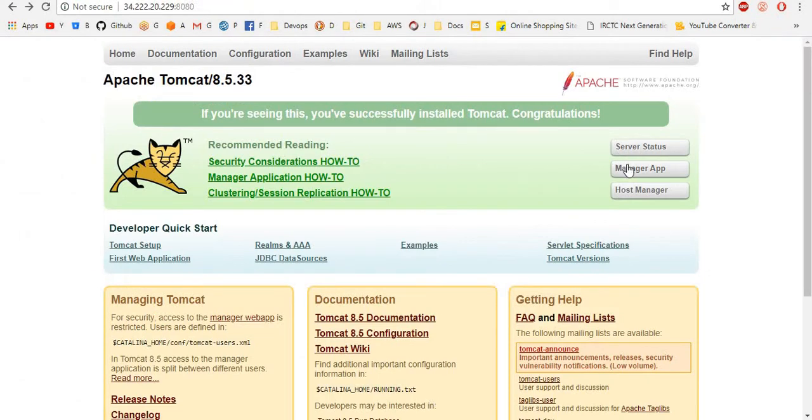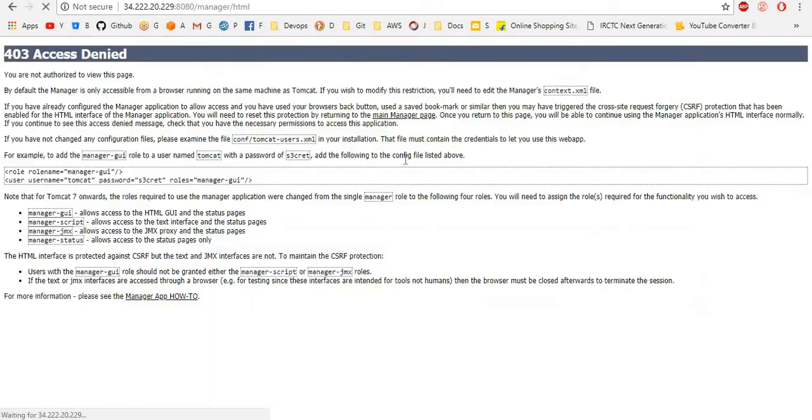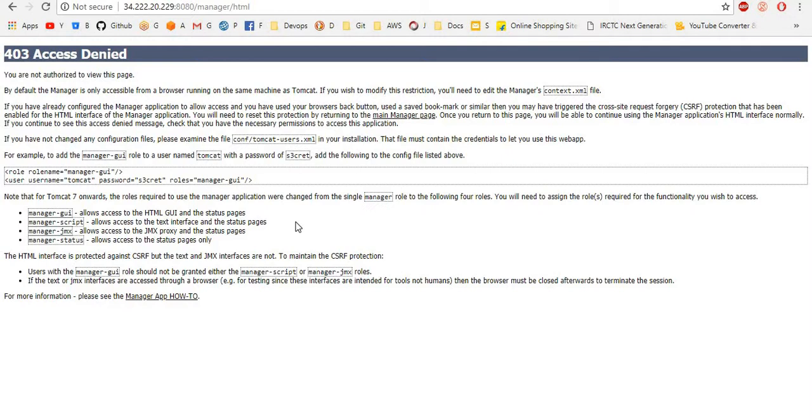First we will see how to enable manager application. If you click manager app, it is telling 403 access denied. That means we want to remove the restrictions. From Tomcat 8 onwards only, these restrictions will come.